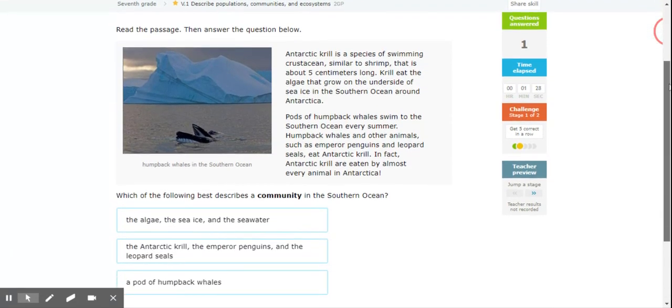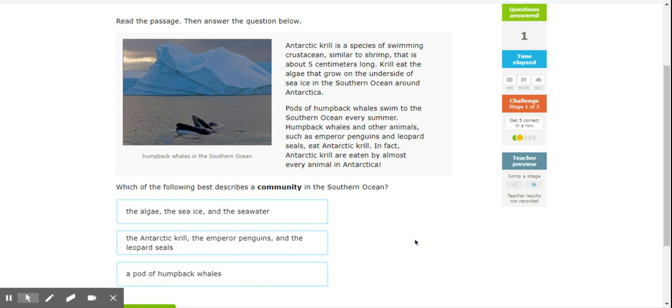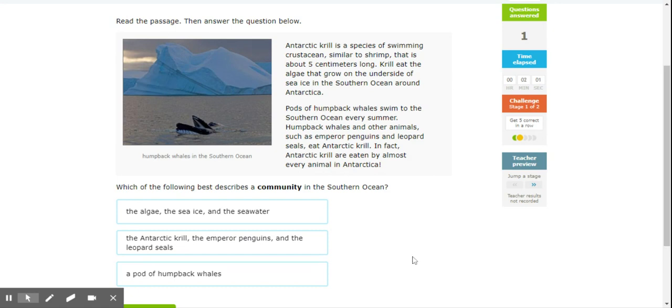Okay, Antarctic krill is a species of swimming crustaceans similar to shrimp that is about five centimeters long. Krill eat the algae that grow on the undersides of sea ice in the southern ocean of Antarctica. Pods of humpback whales swim to the southern ocean every summer. Humpback whales and other animals such as emperor penguins and leopard seals eat Antarctic krill. In fact, Antarctic krill are eaten by almost every animal in Antarctica.